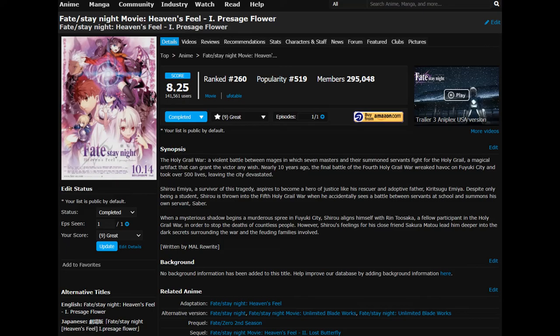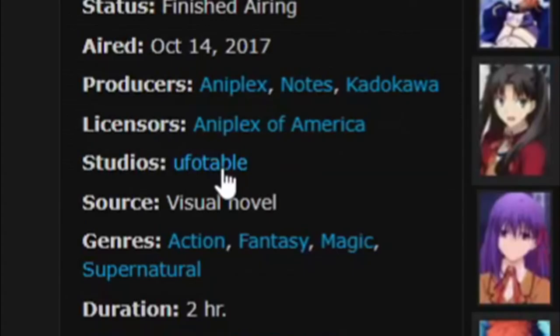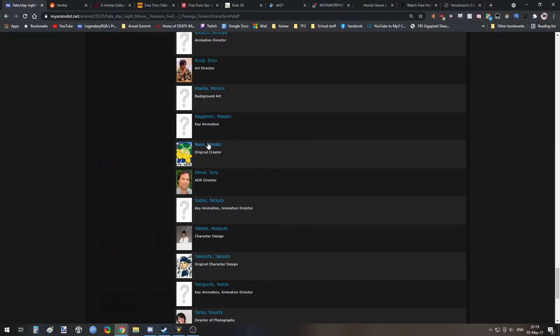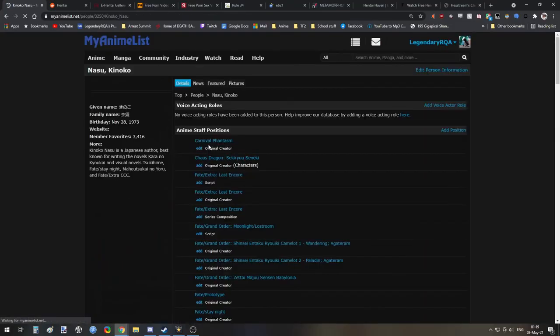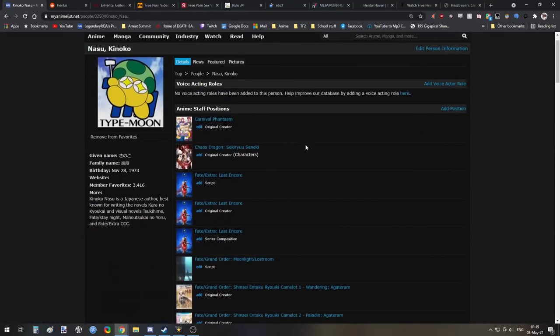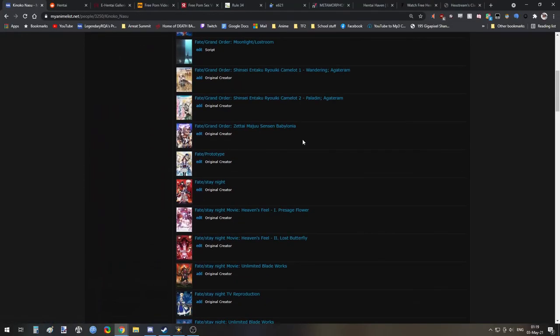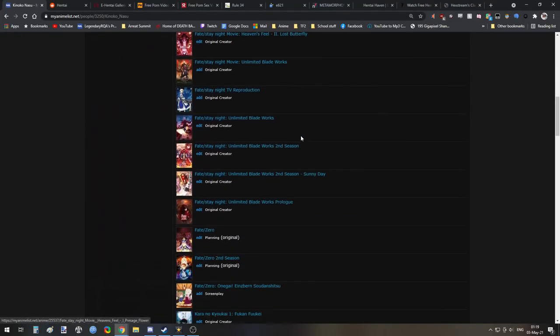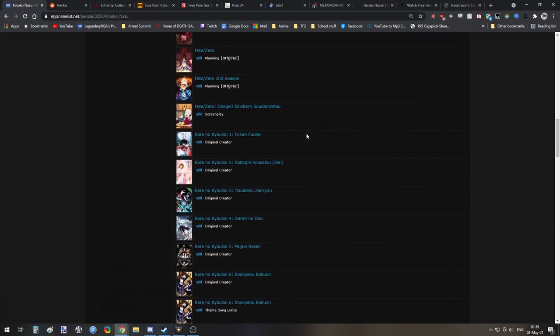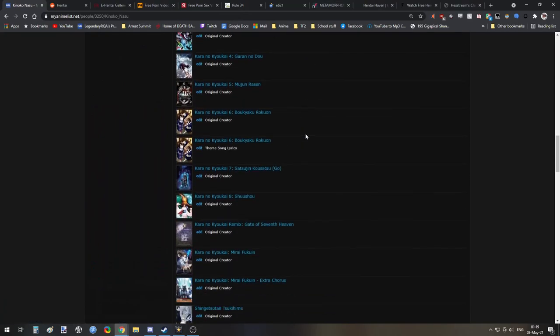This is a technique so advanced not even most weebs who are really into anime know about it. For this, start with a show you already know you like. Then select the studio, the director, or the writer who made it, and you'll be immediately presented with a list of shows by the same creators who you're probably going to enjoy.